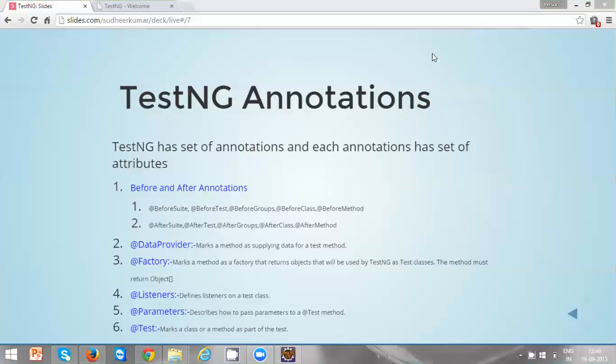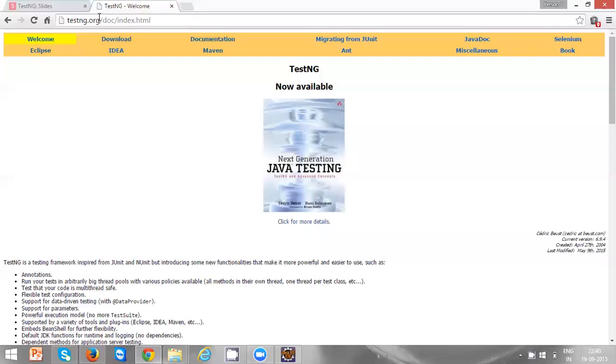We are going to see each and every annotation and its attributes in our later videos. You can also find more information about these annotations as well as the attributes of each annotation on the TestNG official website, which is testng.org.